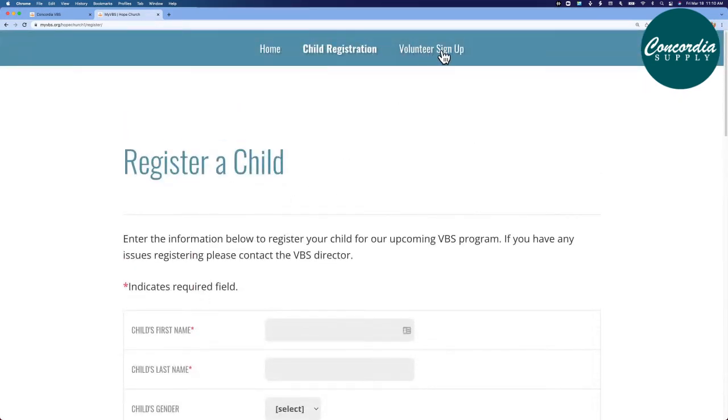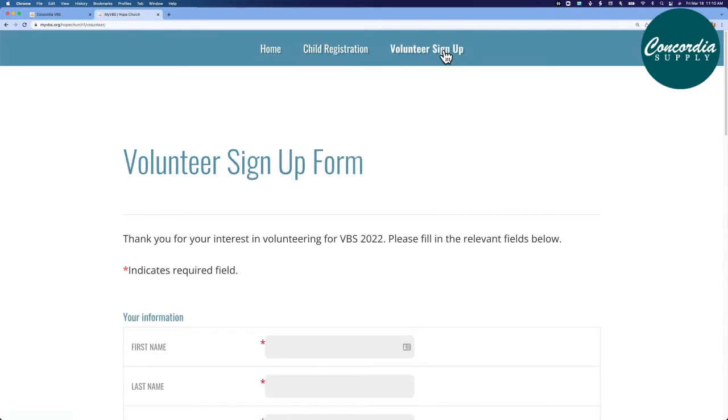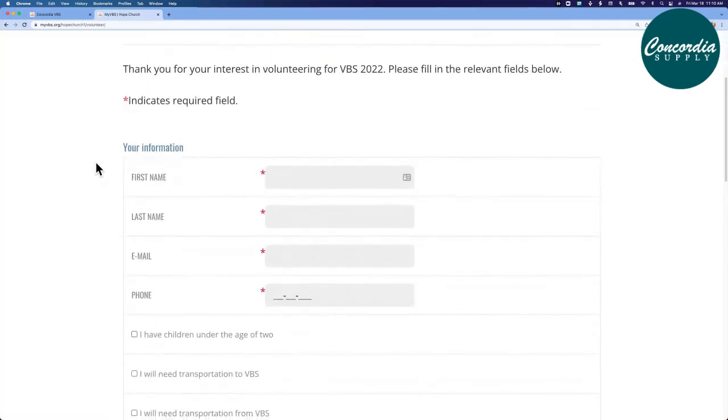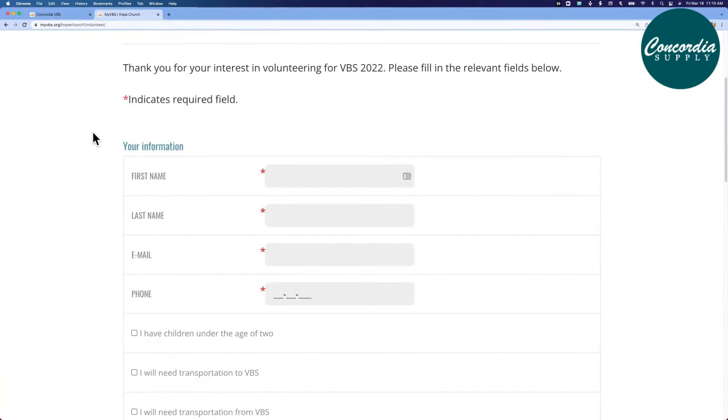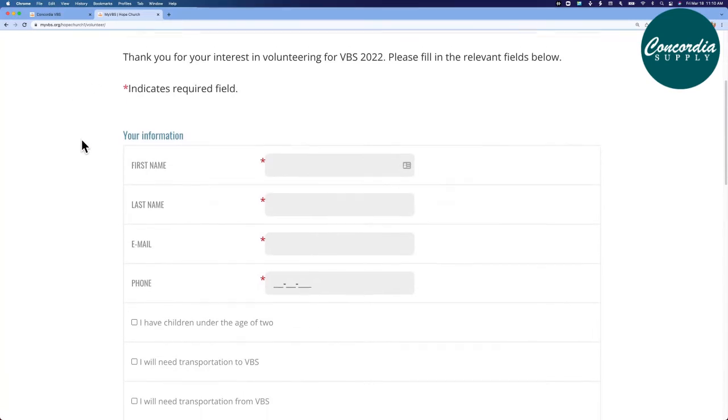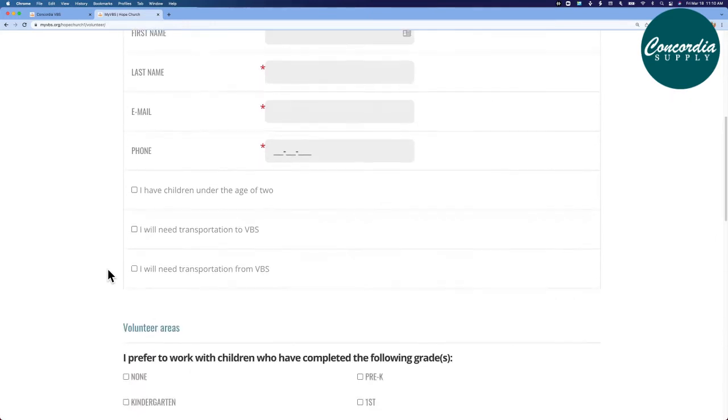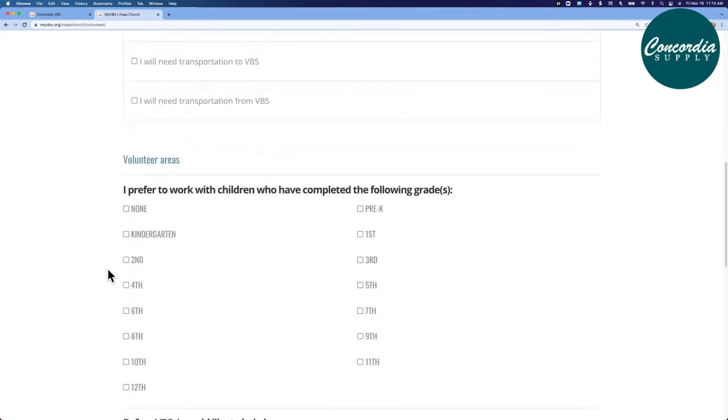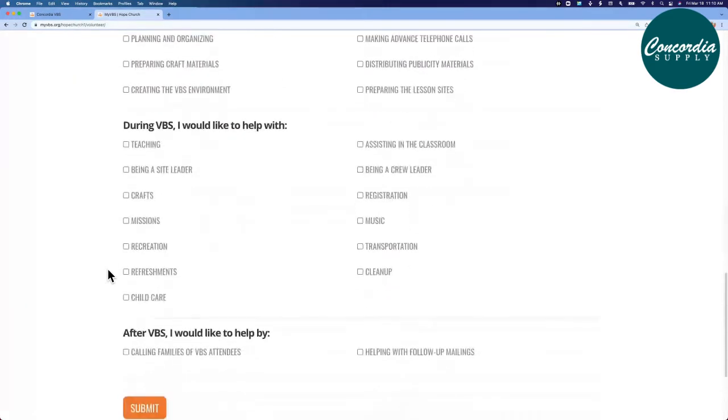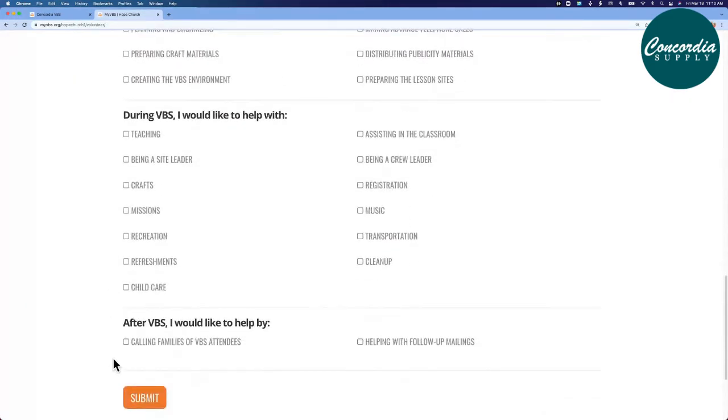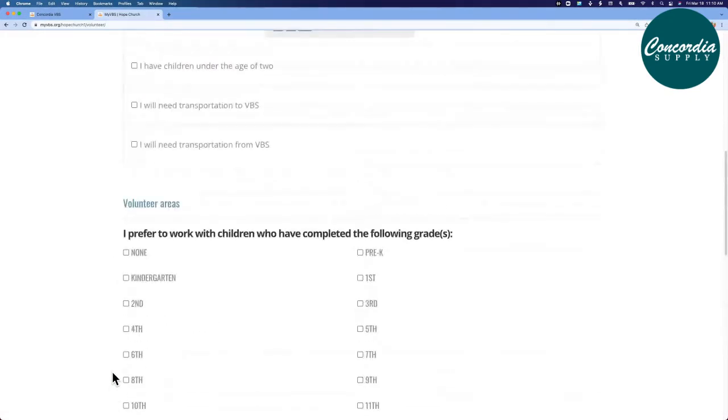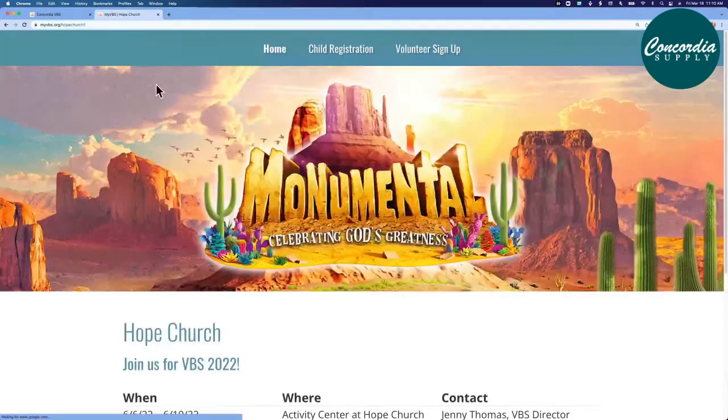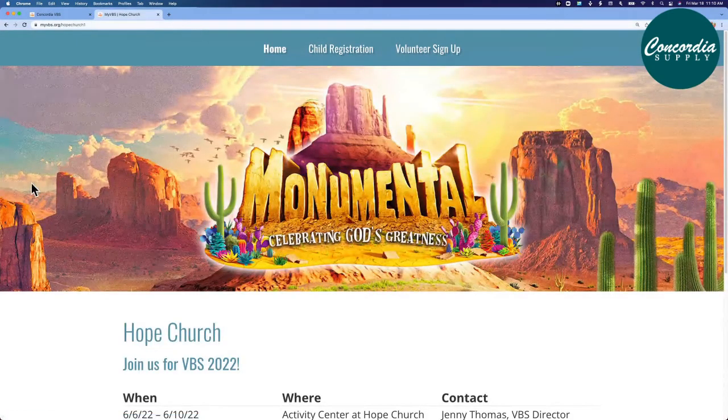Let's look at the volunteer sign-up form. This page is also customizable. Starts with a thank you for your interest in volunteering in VBS, key information about this volunteer, and where they may like to serve. They'll click submit, and again, you have the option to receive an email each time someone submits a form here in the public-facing view of your registration.